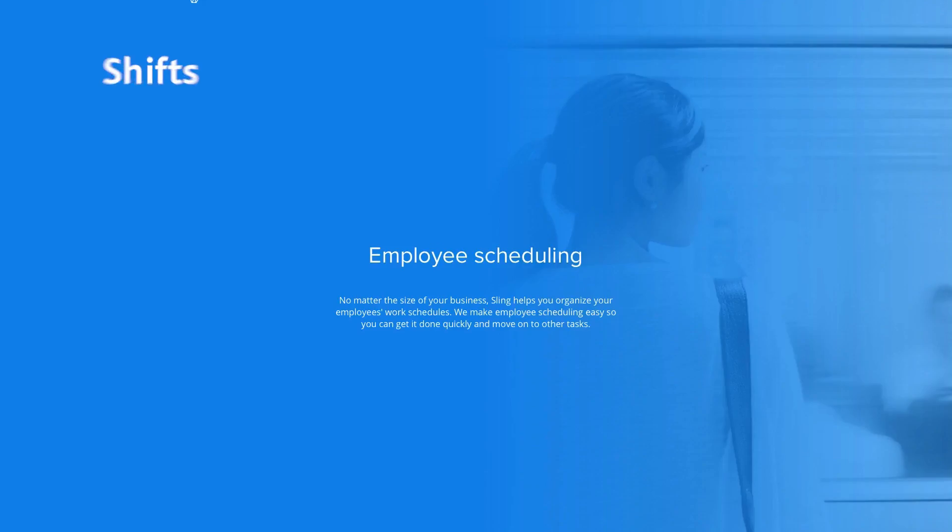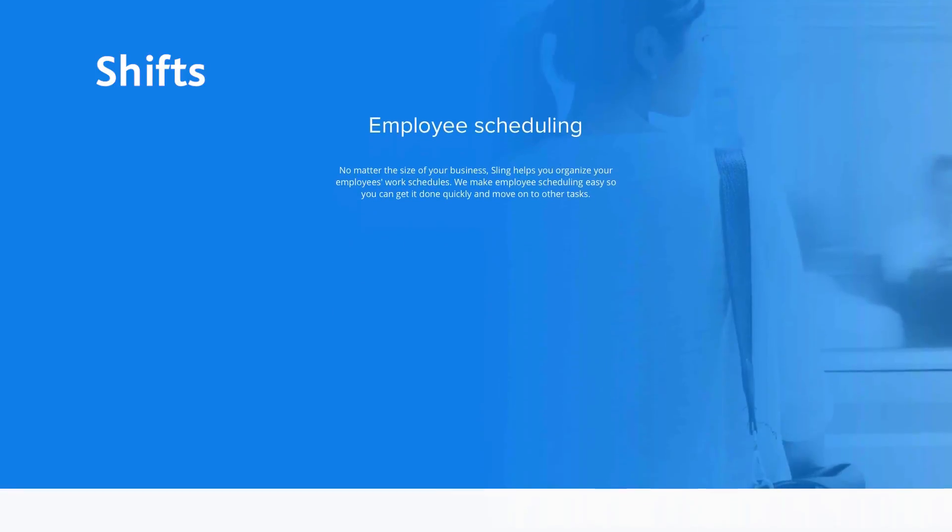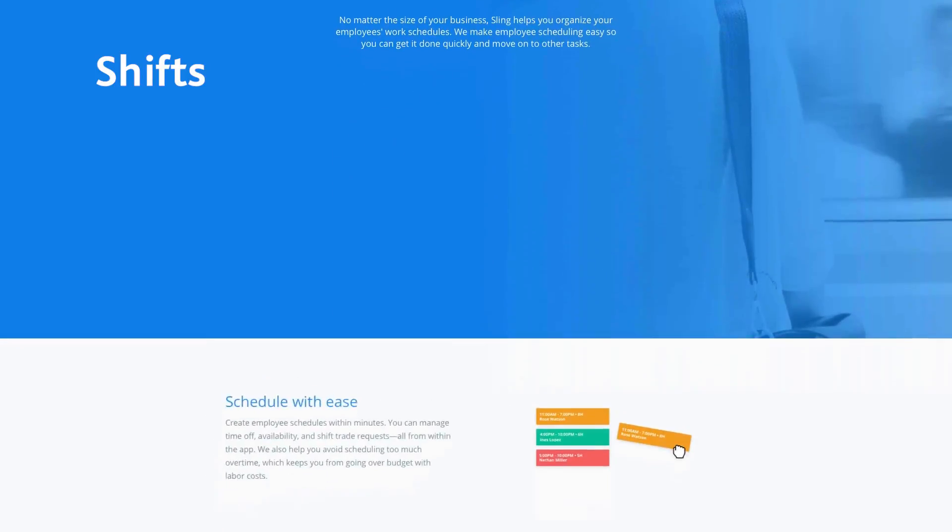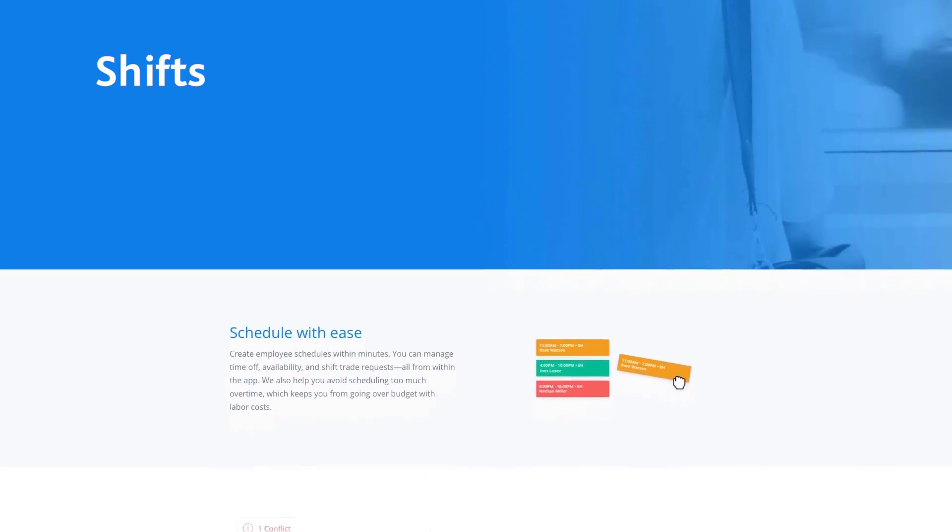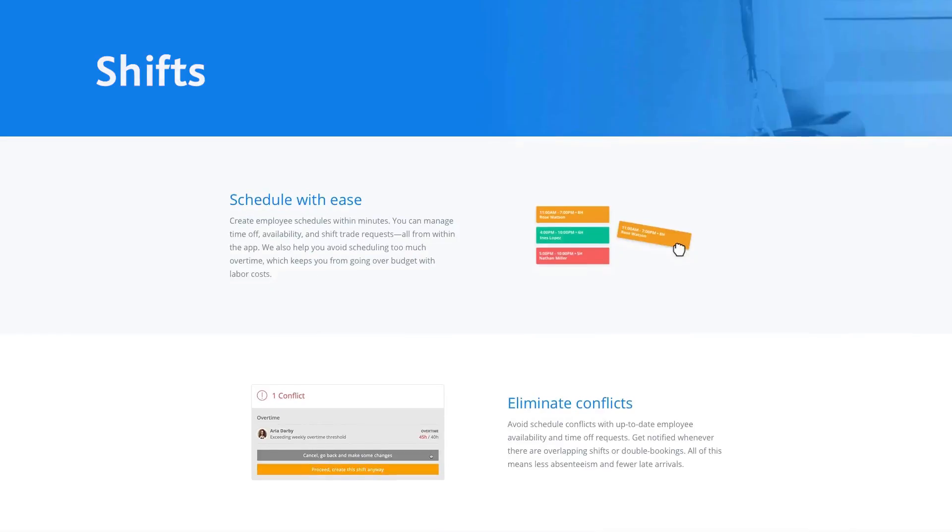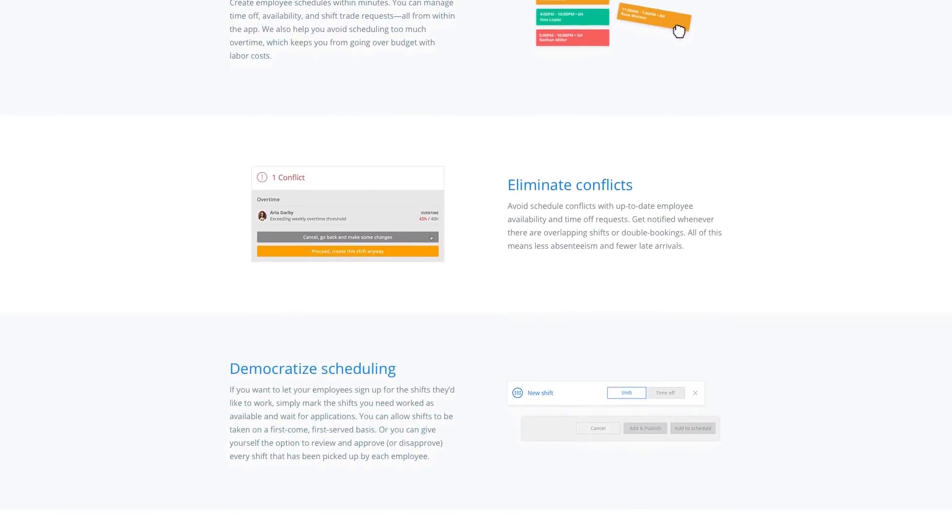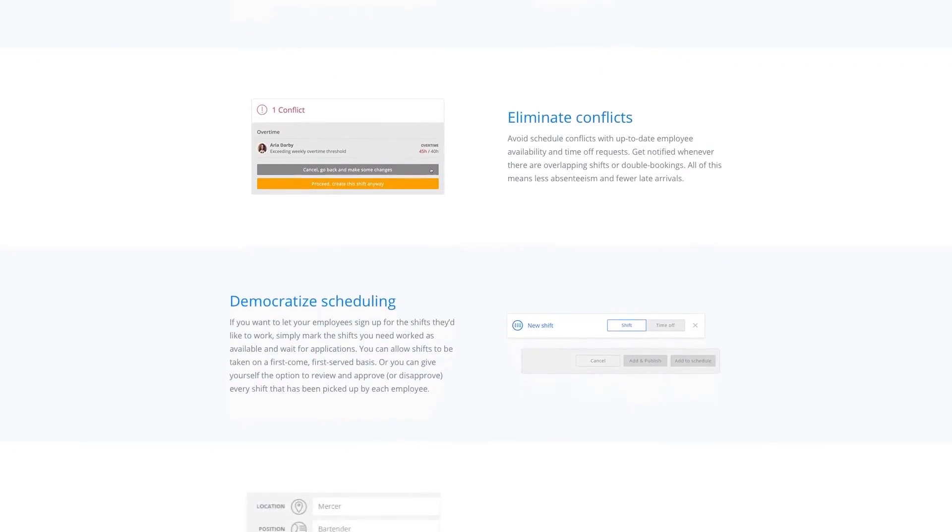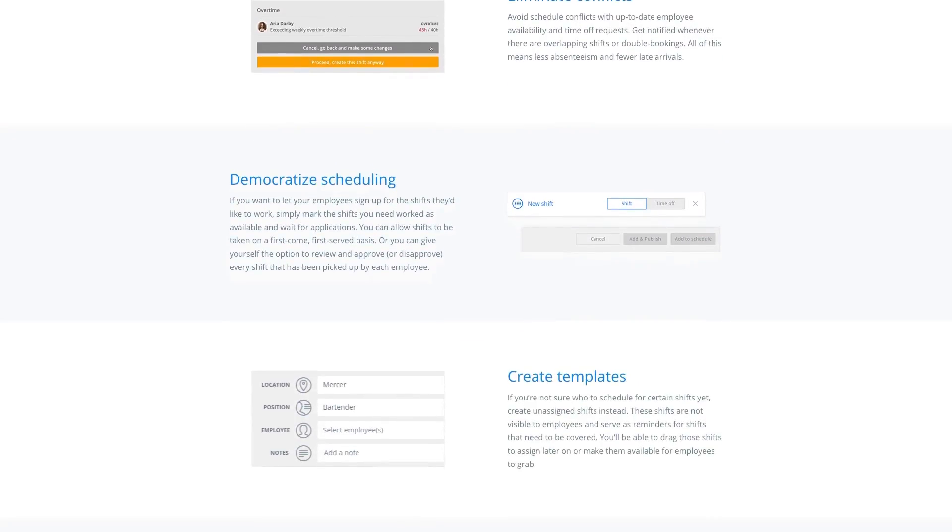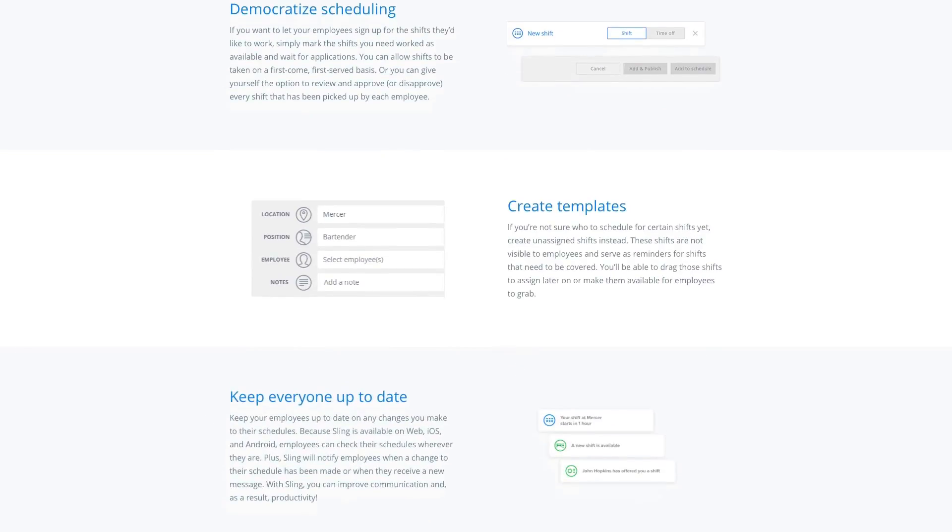Sling is built around four key features: shifts, tasks, messages, and a newsfeed. With Sling, you can set up your shift schedules and stay up to date with time off, availability, and shift trade requests. You'll get notified of overlapping shifts or double booking, eliminating conflicts.